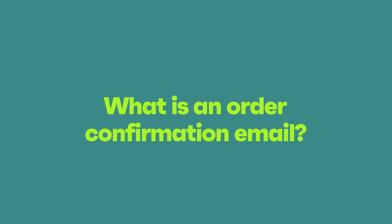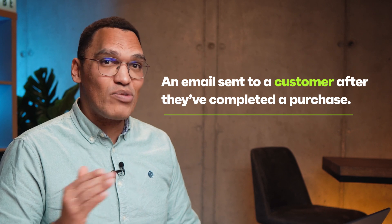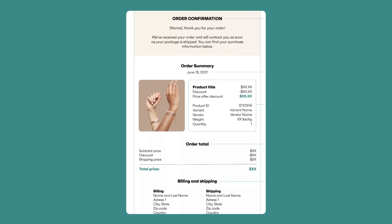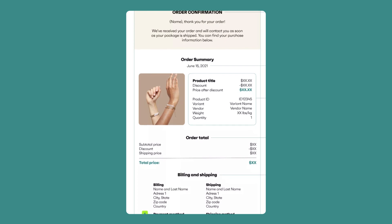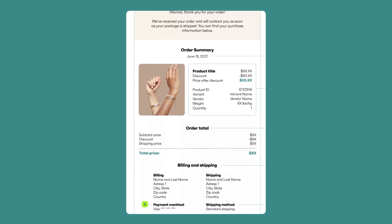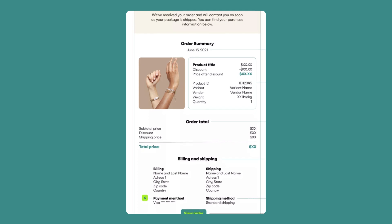So let's start with the basics. What is an order confirmation email? It's an email sent to a customer after they've completed a purchase in an online store. It contains the buyer's order confirmation details — including what they bought, the purchase total, billing and shipping information, the estimated delivery date, and a CTA.